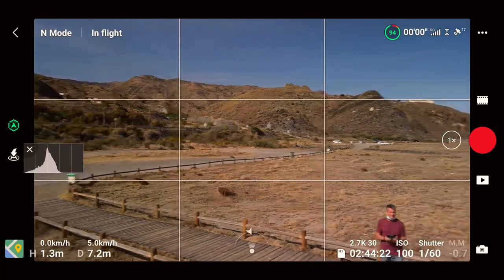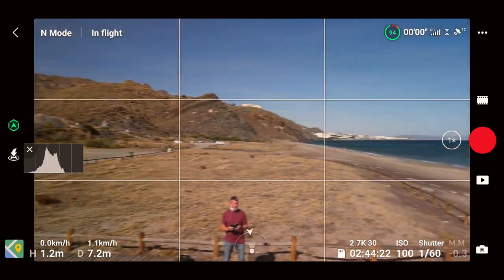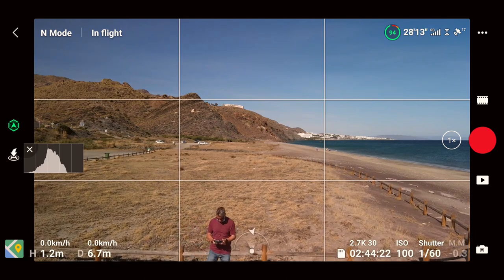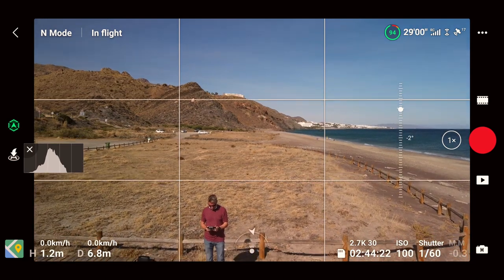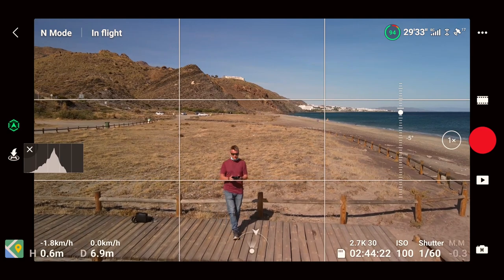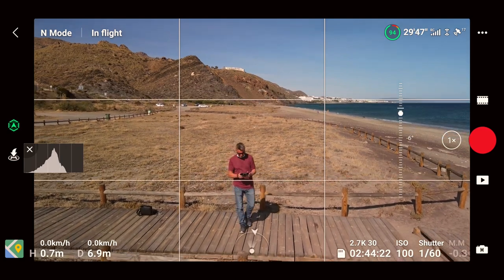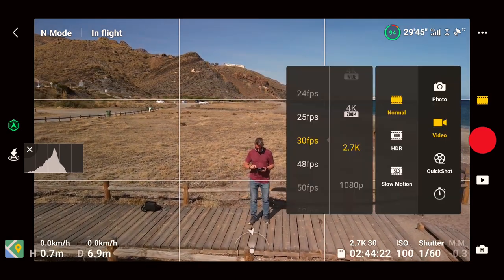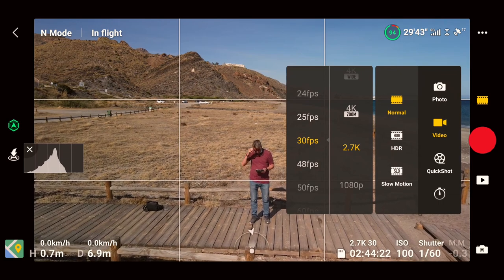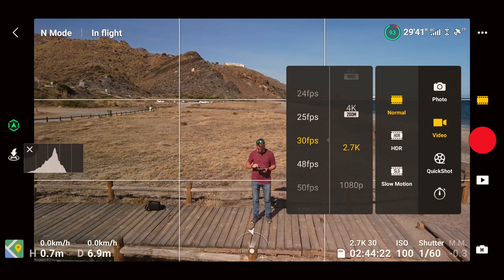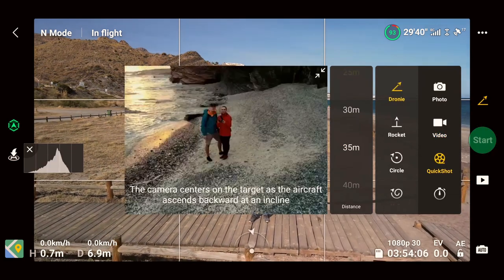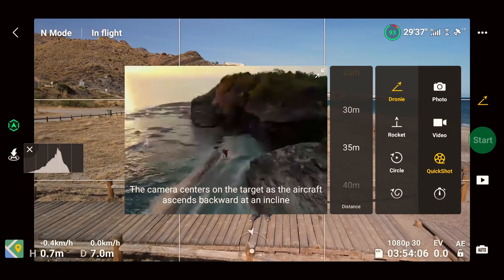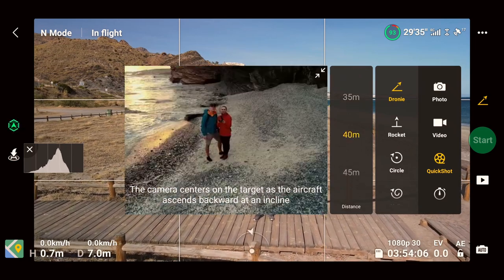Okay, so the first thing to note is that the drone needs to be flying before you can access quick shots. You can also, before you start flying, set the frame rate, shutter speed etc. And then on the right hand side under photos and videos, the third one down is the quick shot option. You tap that and you see a list to the left — droney, rocket, circle etc.